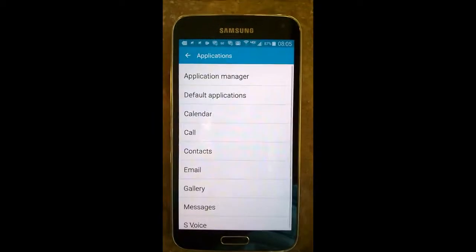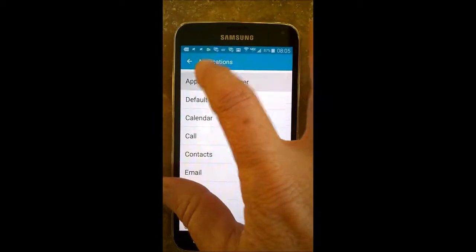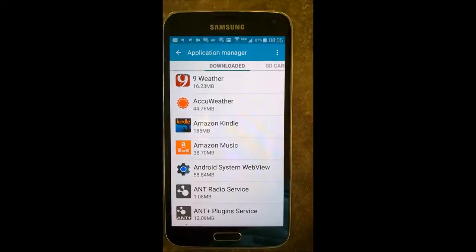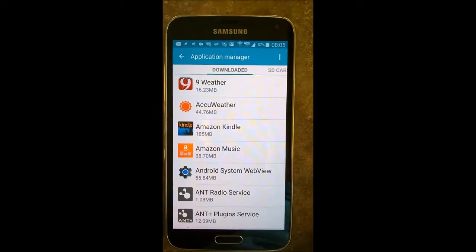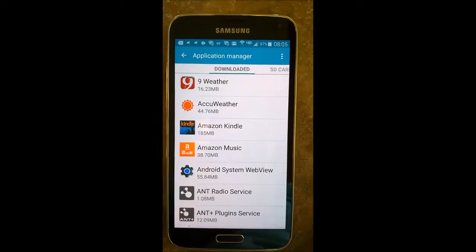Then you want to go to your application manager because you're going to manage your apps, and then you'll be presented with a list of all of your apps in alphabetical order.